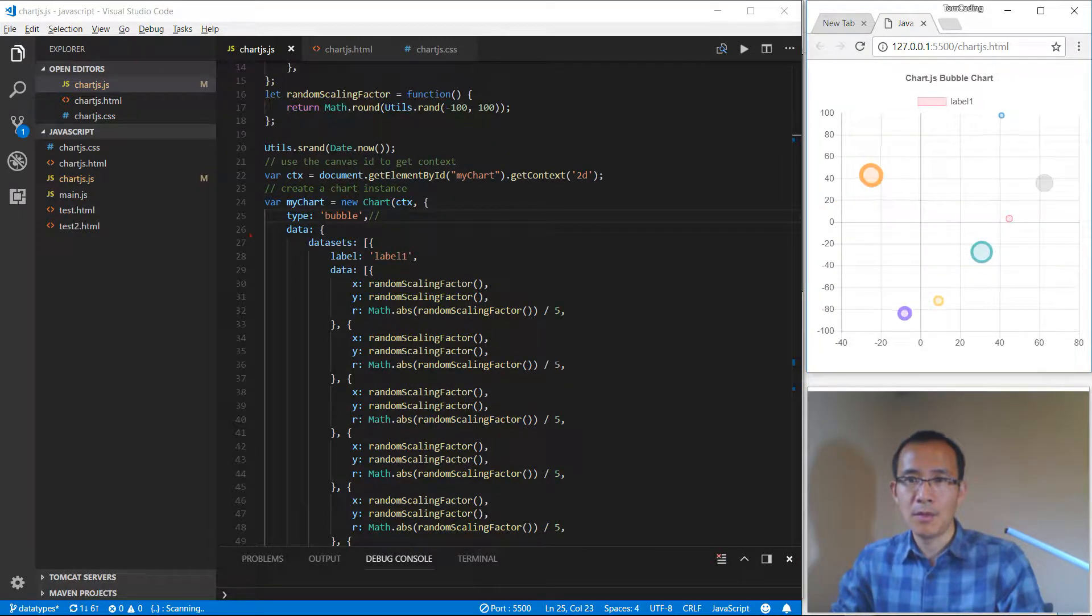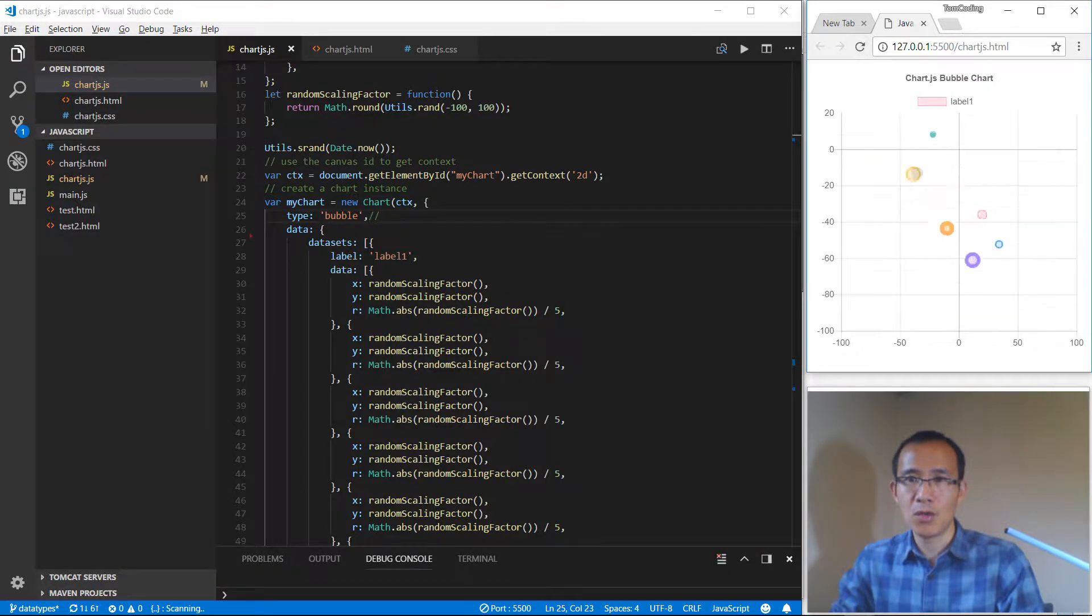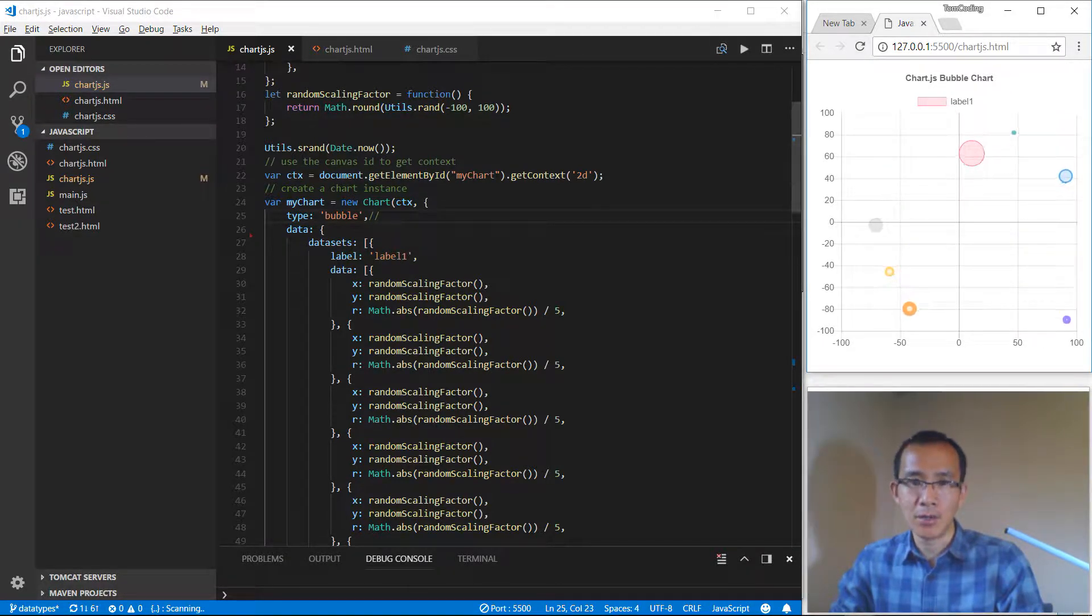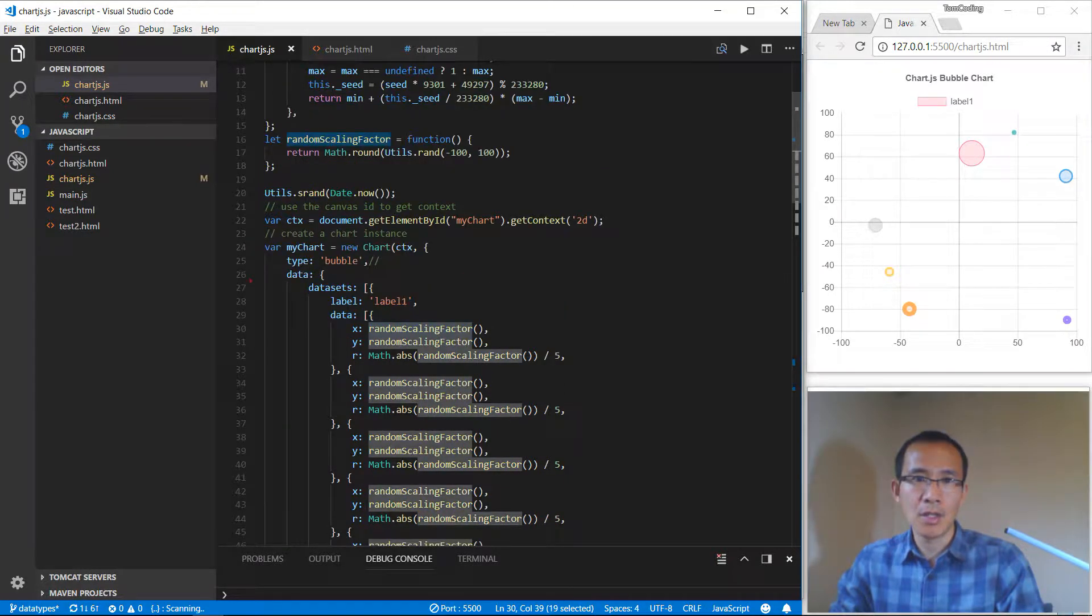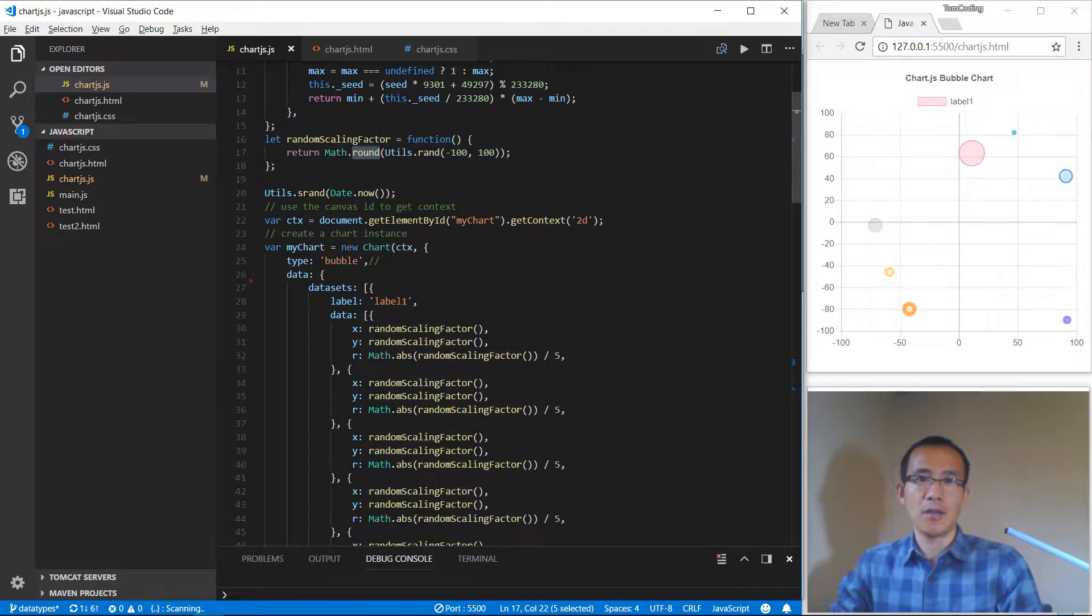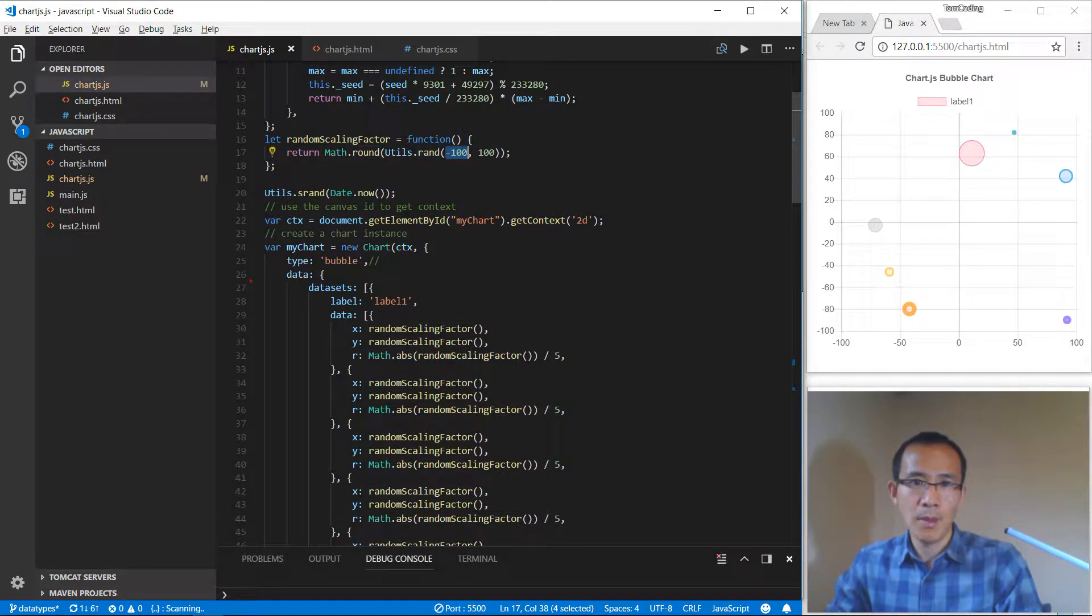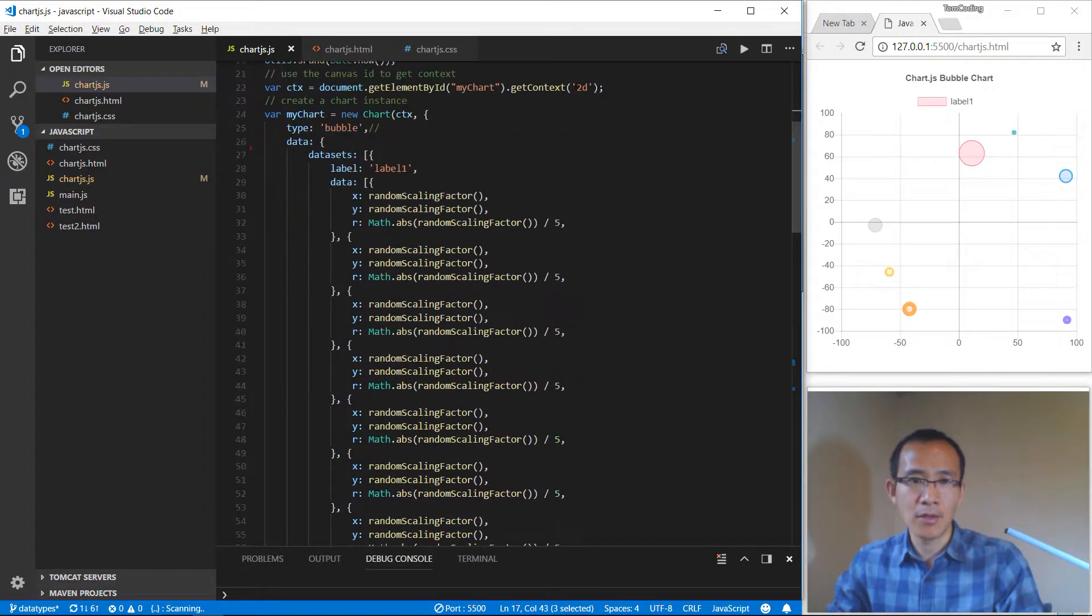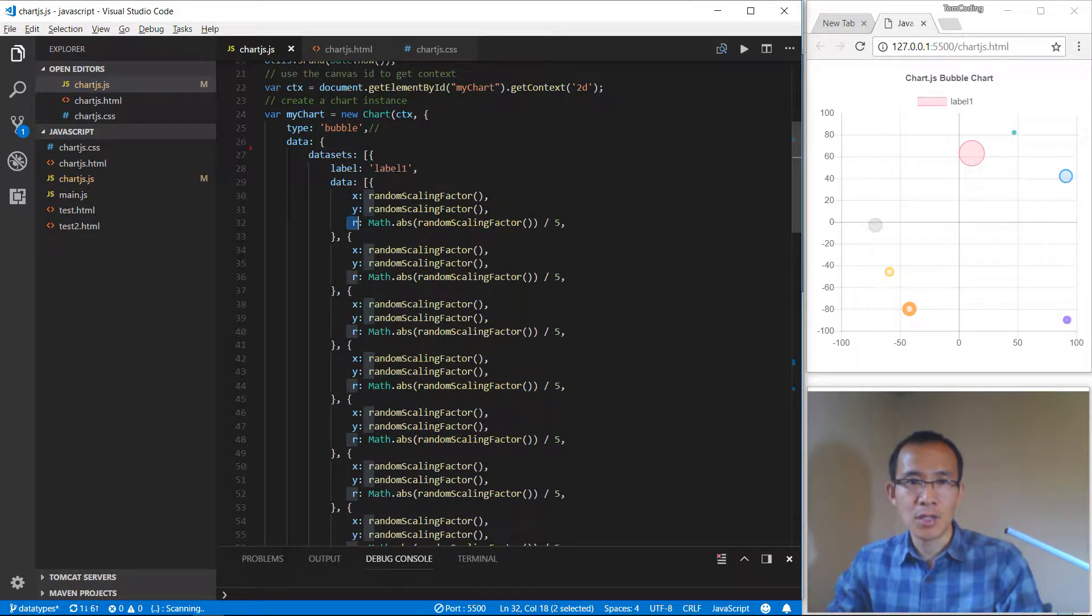when we refresh the page, we are going to redraw the chart with different bubble values. Here we are using a random function which gets the value from between minus 100 to 100 for us, for x, y, and the